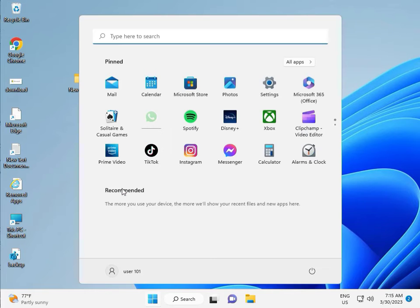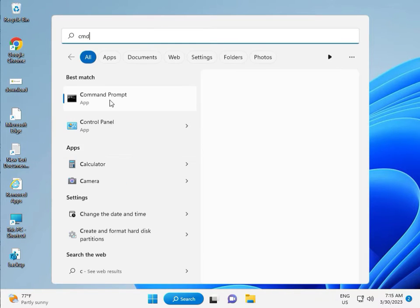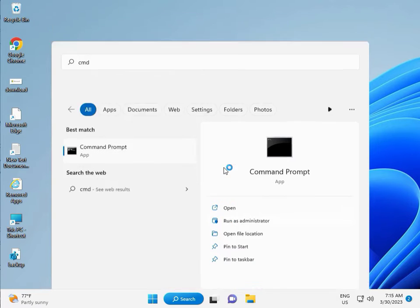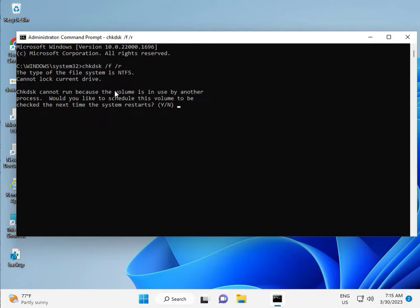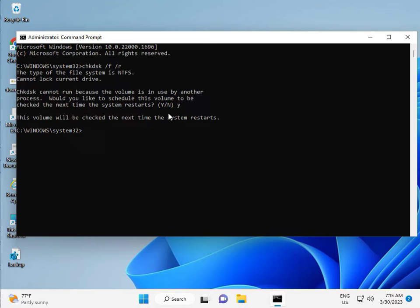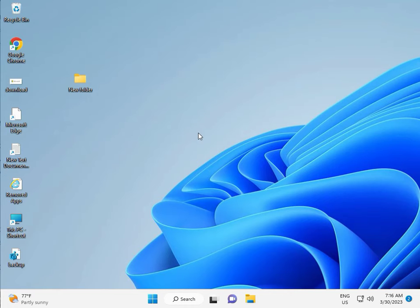Click the Start button, type CMD, right-click and Run as Administrator, then click Yes. Type CHKDSK Space /F Space /R, then Enter. CHKDSK can't run right now because the volume is in use, so press Y for yes and then Enter. Then restart your system. There is one more step, so continue after restart.